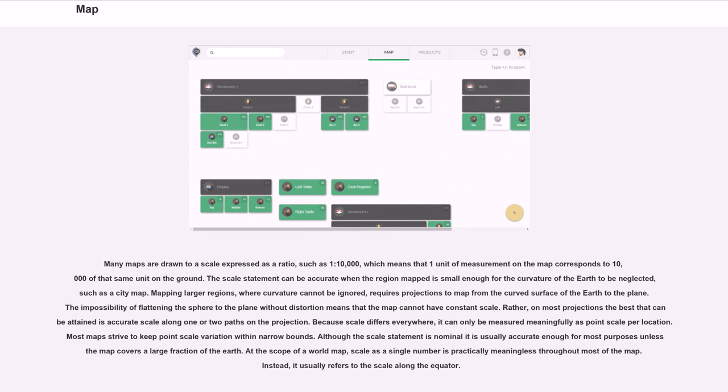The scale statement can be accurate when the region mapped is small enough for the curvature of the earth to be neglected, such as a city map. Mapping larger regions, where curvature cannot be ignored, requires projections to map from the curved surface of the earth to the plane. The impossibility of flattening the sphere to the plane without distortion means that the map cannot have constant scale. Rather, on most projections the best that can be attained is accurate scale along one or two paths on the projection.